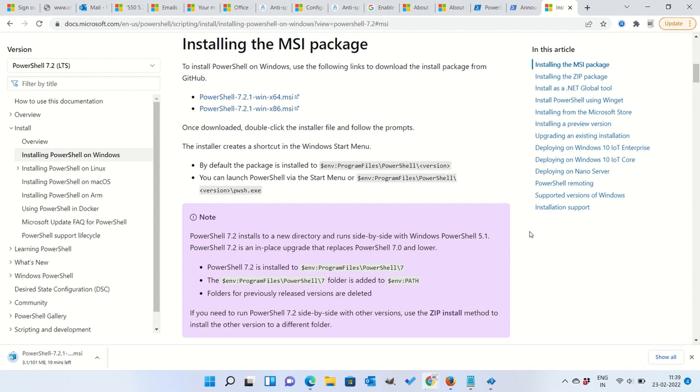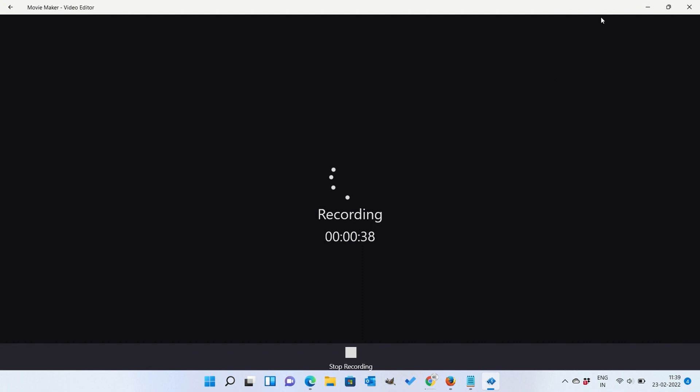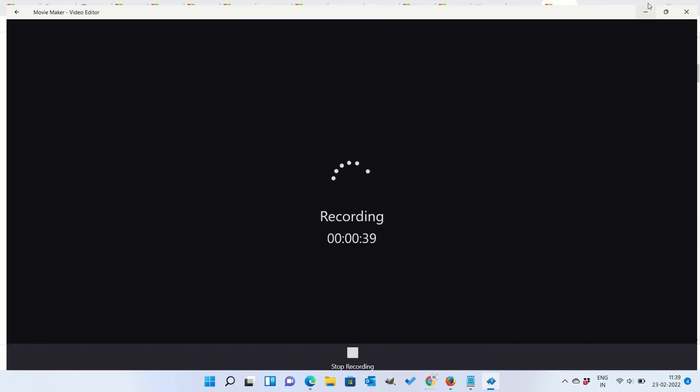In that case you need to download the PowerShell. So PowerShell is nothing but a command line interface to the cloud and the Microsoft cloud can be managed via this PowerShell.